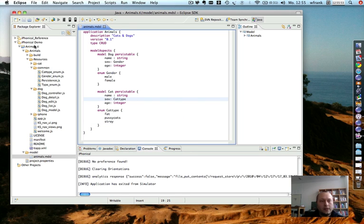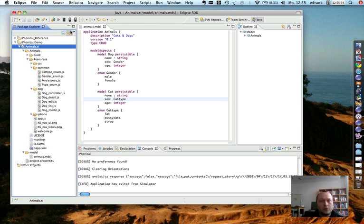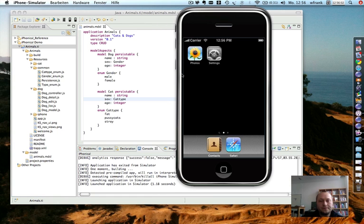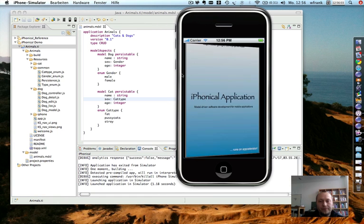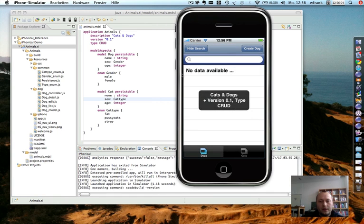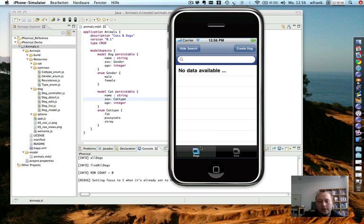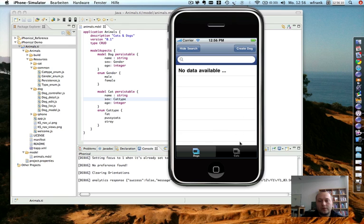So I select the project. We run the generator and start the simulator. And now we see that we don't only have dogs, but we also have cats. So let's create a cat first.